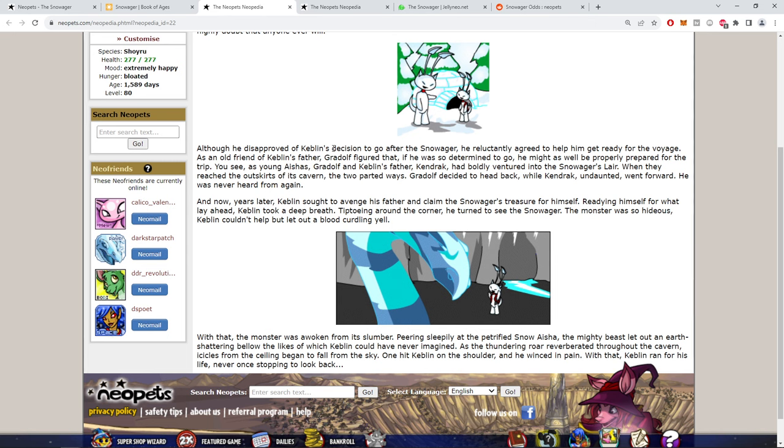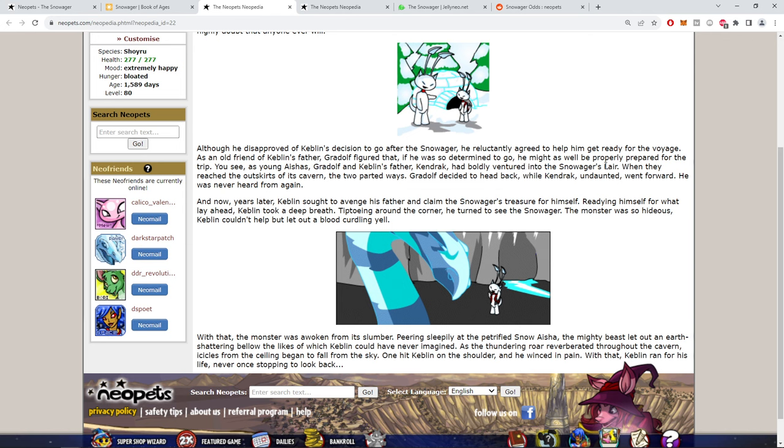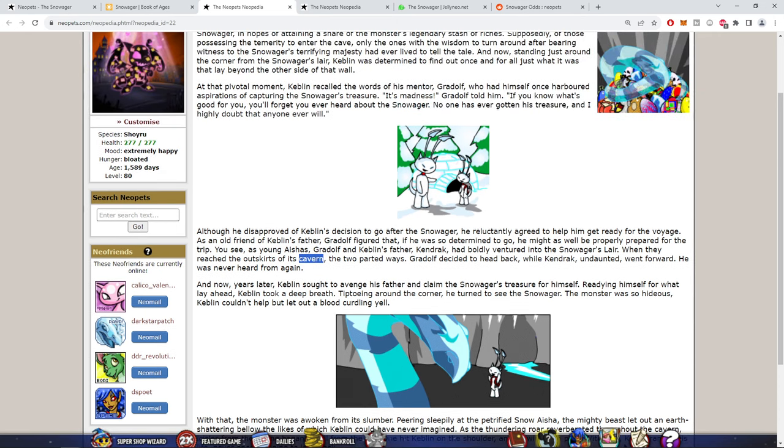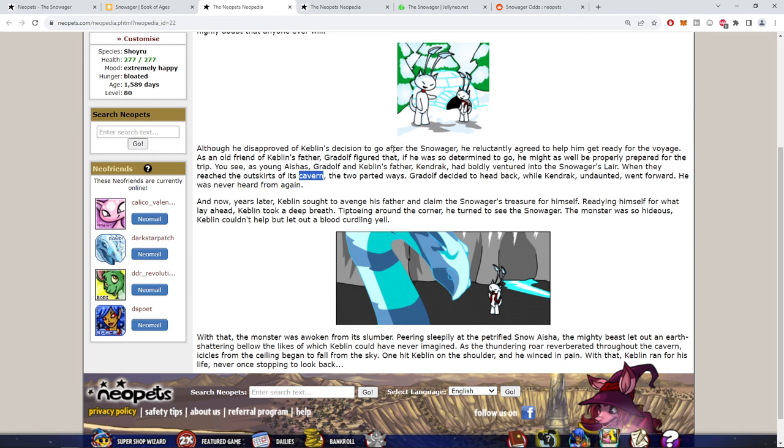Although he disapproved of Keblin's decision to go after the Snowager, he reluctantly agreed to help him get ready for the voyage as an old friend of Keblin's father. You see, as young Aishas, Gradolf and Keblin's father Kendrak had boldly ventured into the Snowager's lair. When they reached the outskirts of its cavern, the two parted ways. Gradolf decided to head back while Kendrak, undaunted, went forward. He was never heard from again. I get it. This guy's dad went to the cave with this guy, only one went in and he never came back. Revenge story.